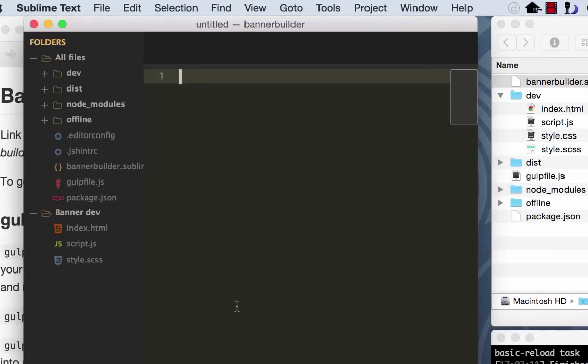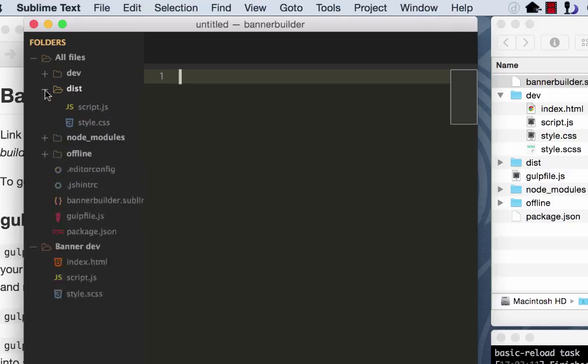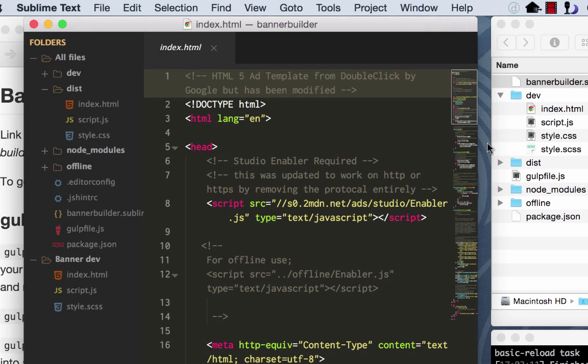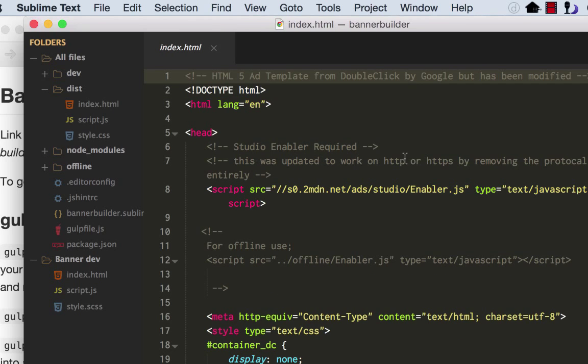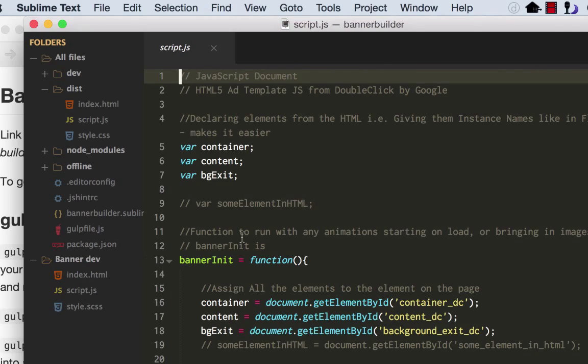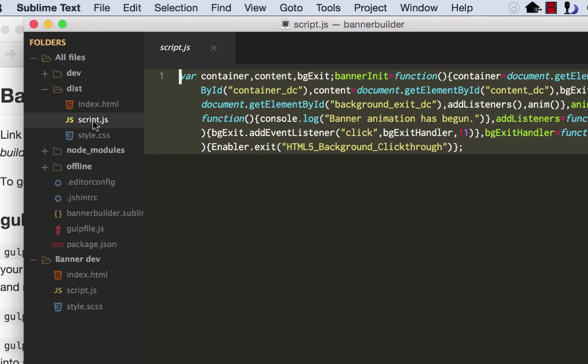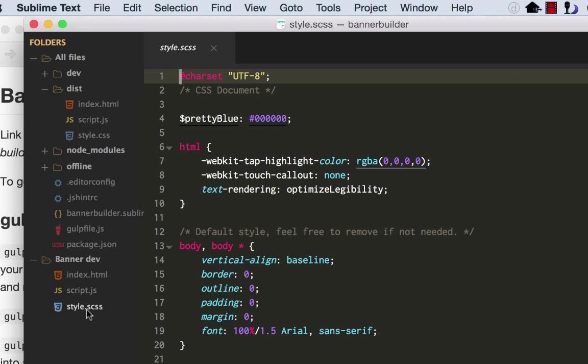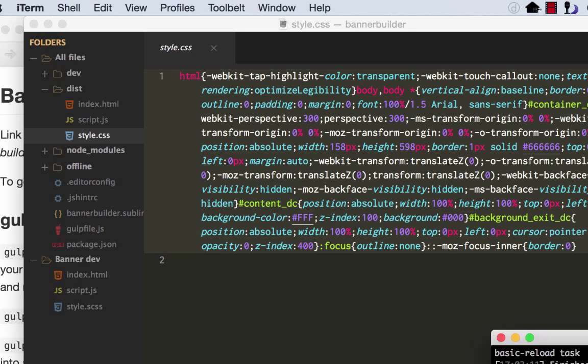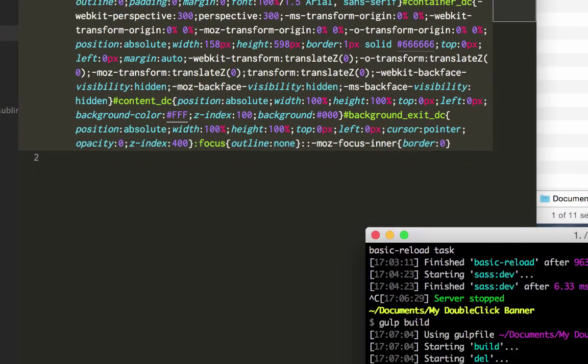What happened was this dist folder was created. And inside dist, it has an index file, a script file, and a CSS file, very similar to what you had in your dev folder. But the difference being, this is your index file in your dev folder. This is your index file in your distribution folder. This is your script file, long, lots of comments and stuff. Here, you've got your single line. Same thing with your Sass file is completely minified down into a single line. You could upload these into DoubleClick Studios environment one by one. Or you can also drag in a zip file.